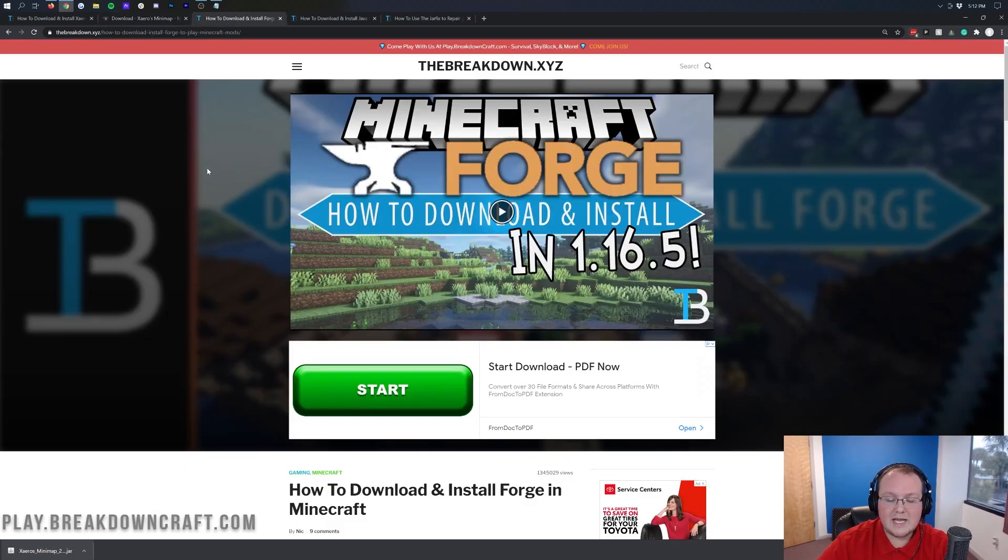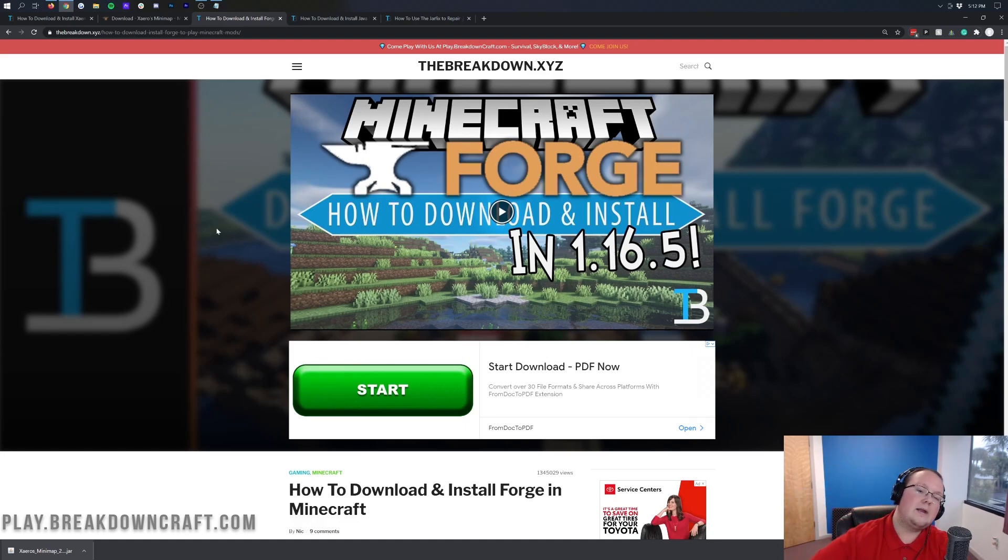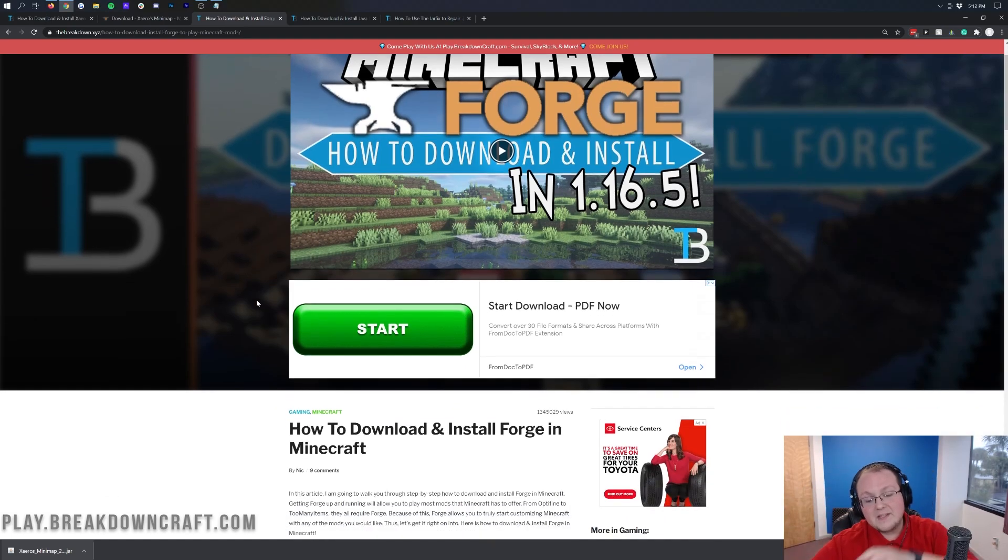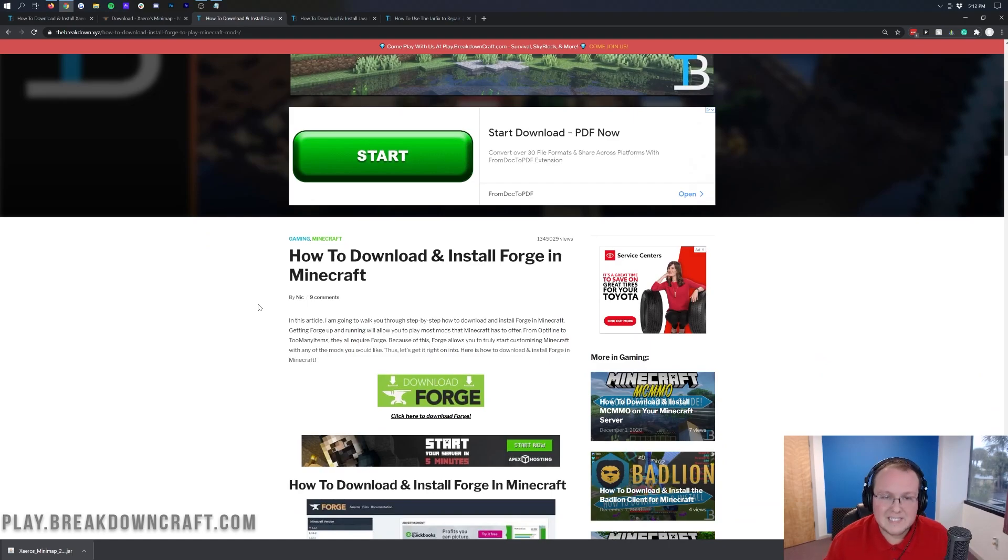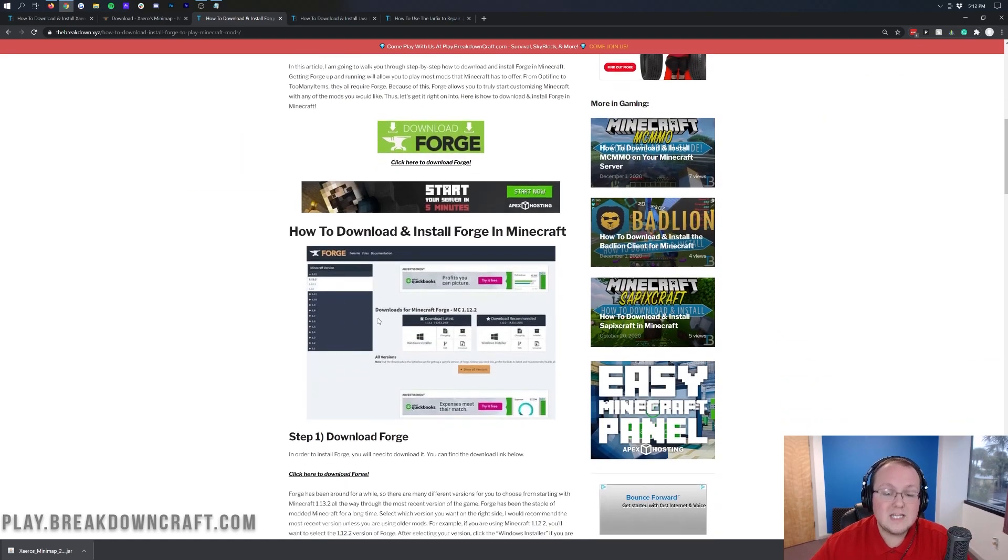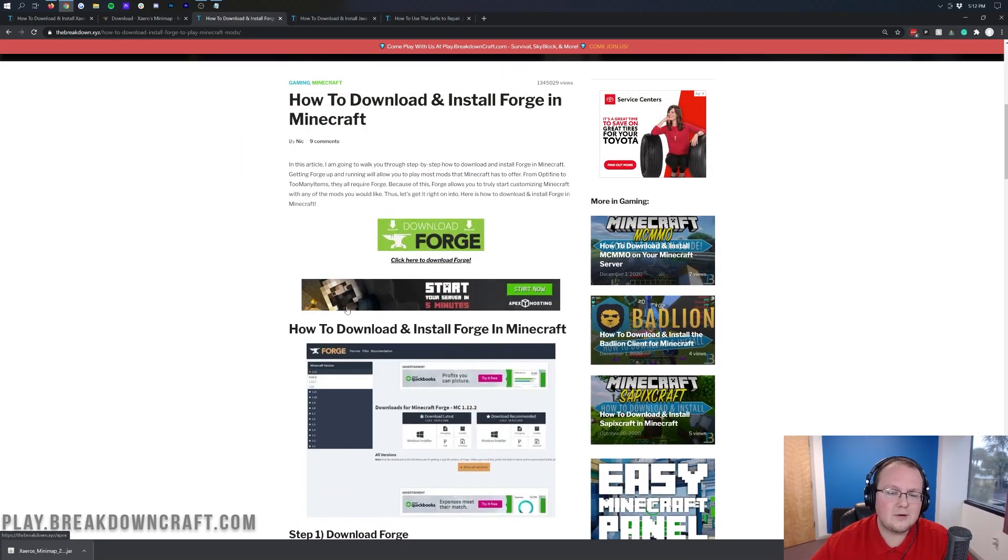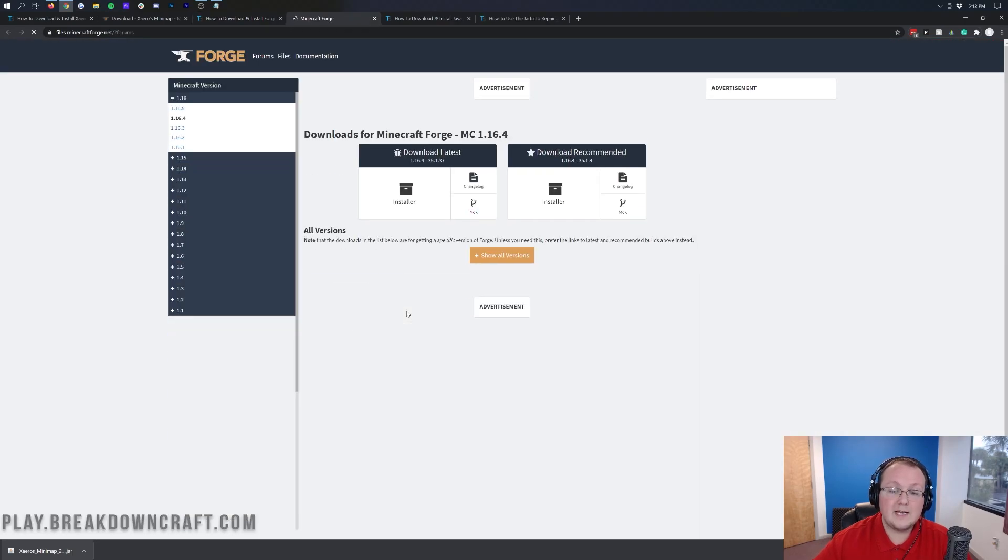We're not done downloading just yet. We still need to download the Forge mod loader. You can go to the third link down below and it will take you here. This is our text tutorial for Forge. We're going to be giving you the basics of getting Forge in this video, but if you do have any issues, come back to our website. Once you're here, click on this green Download Forge button.